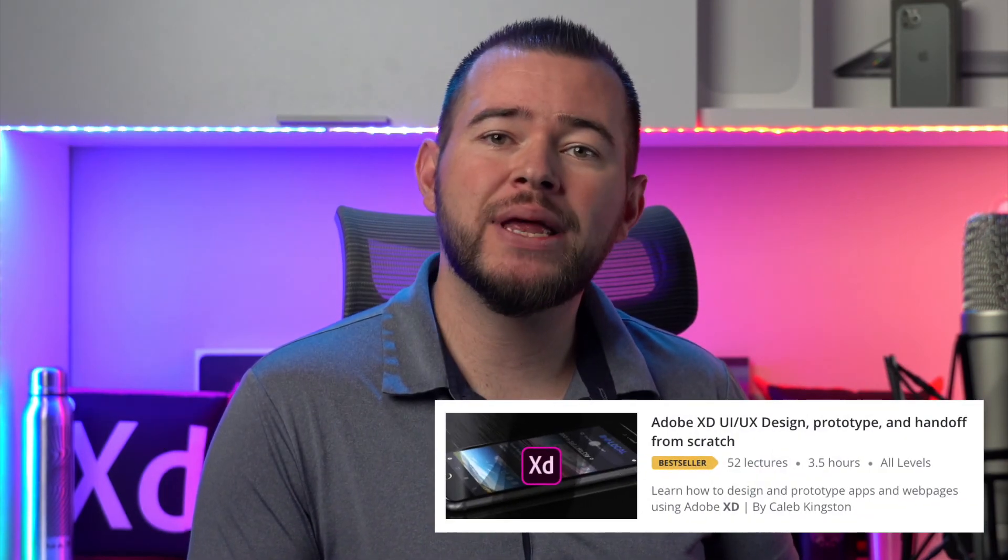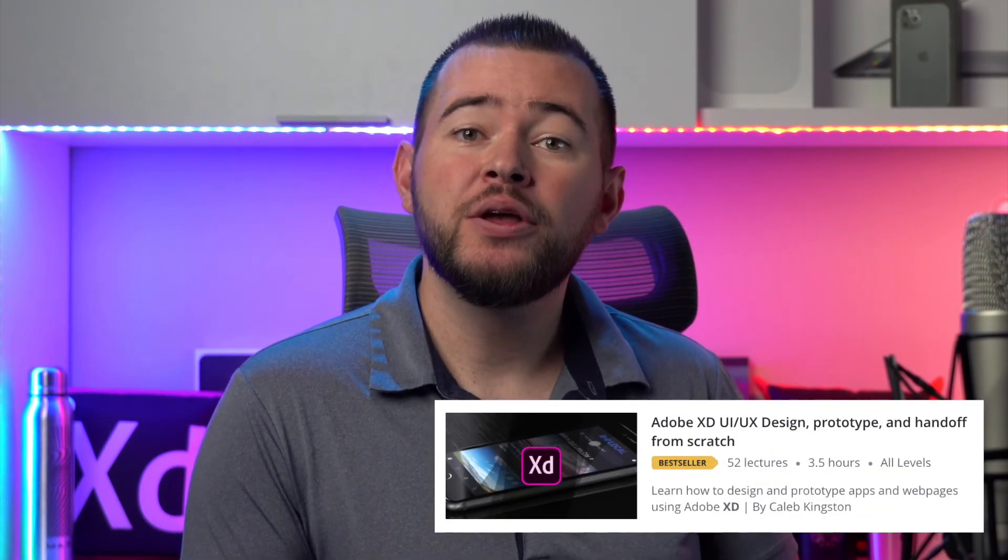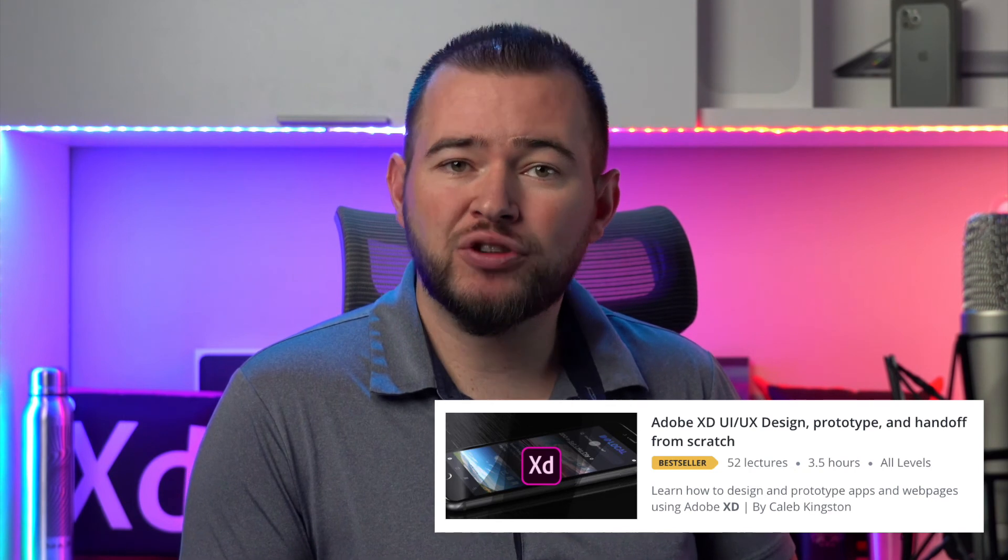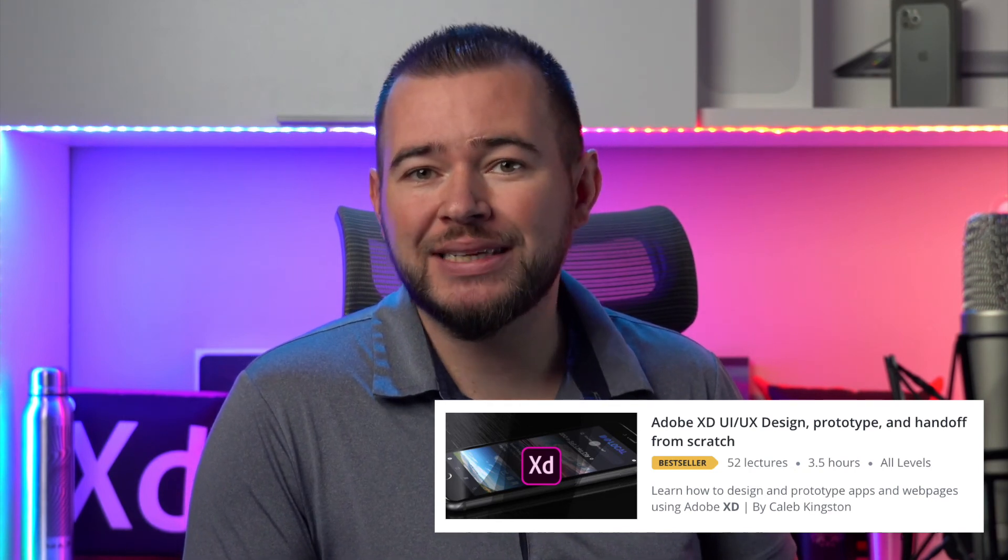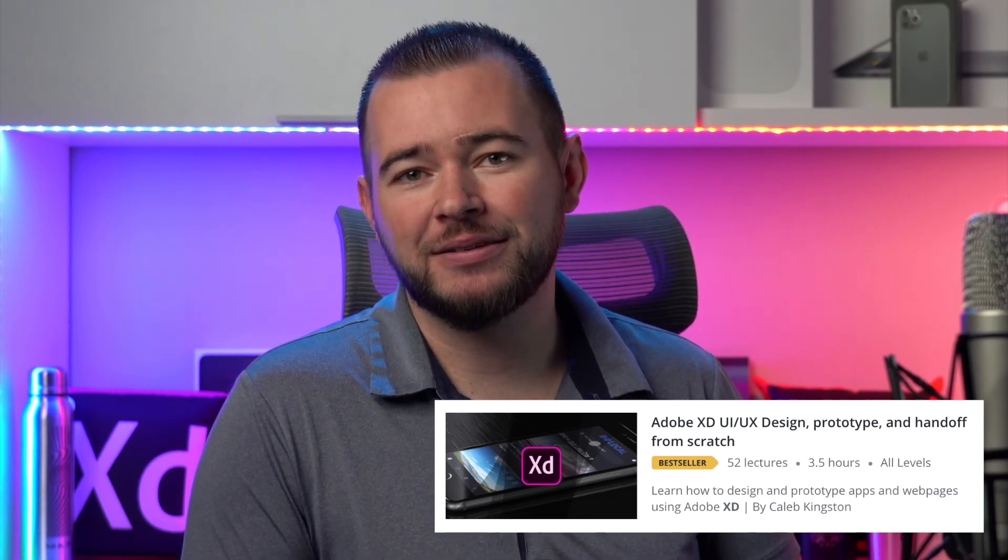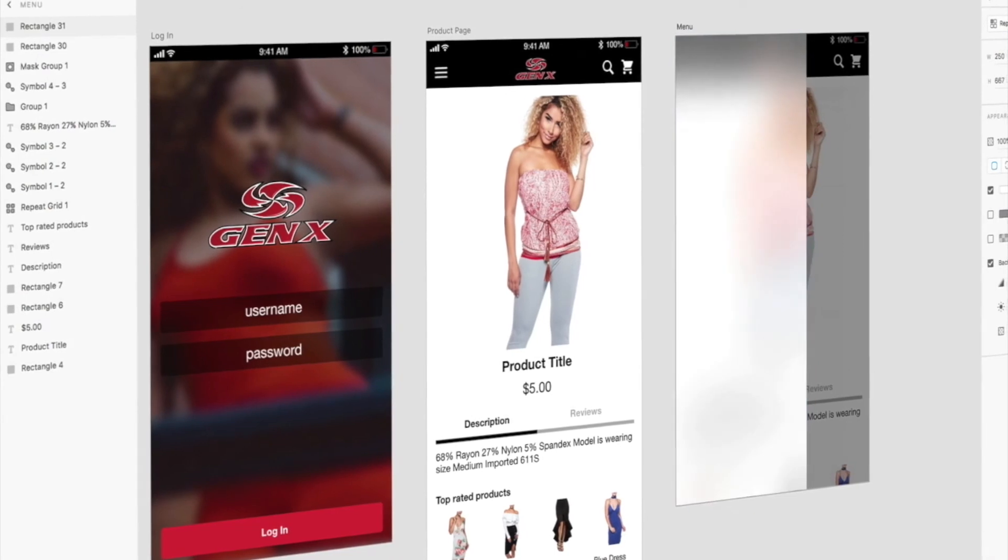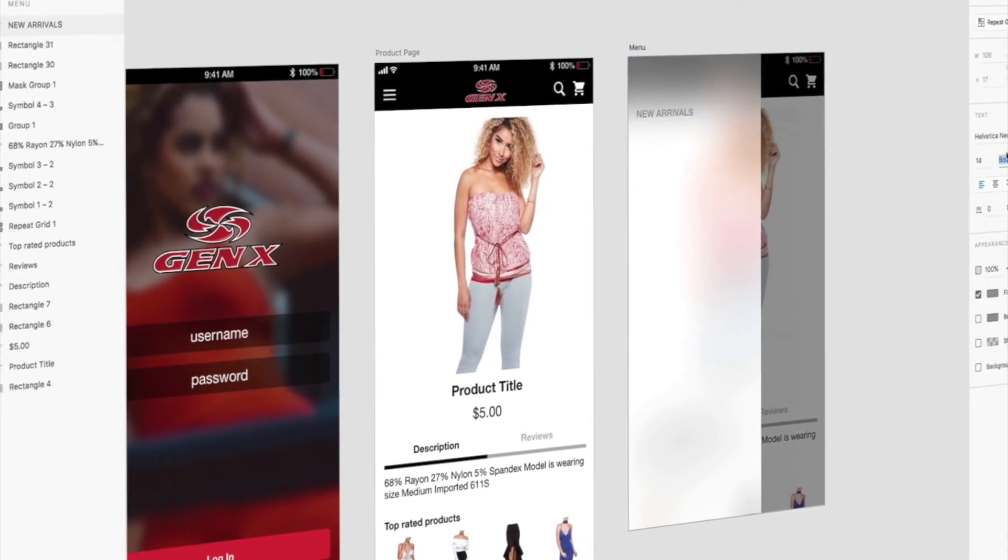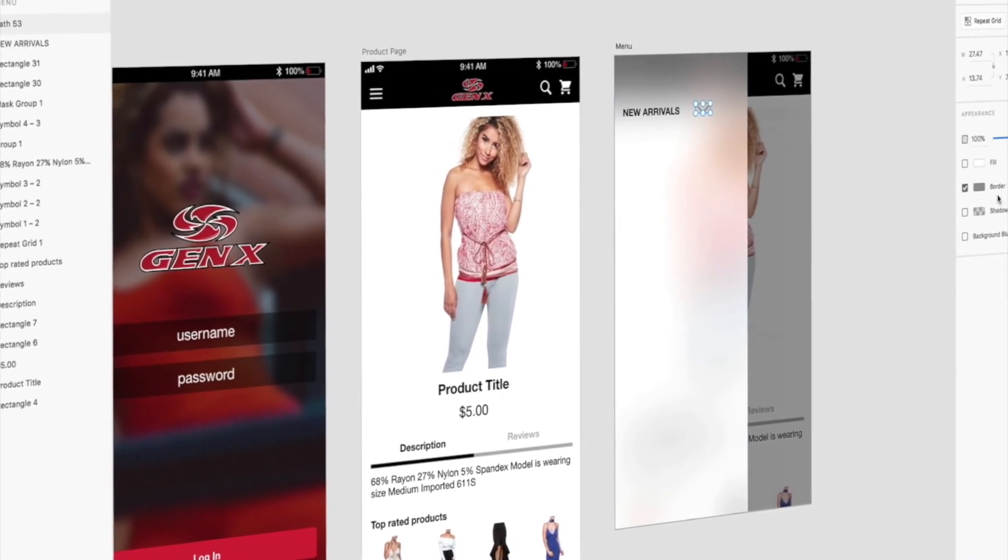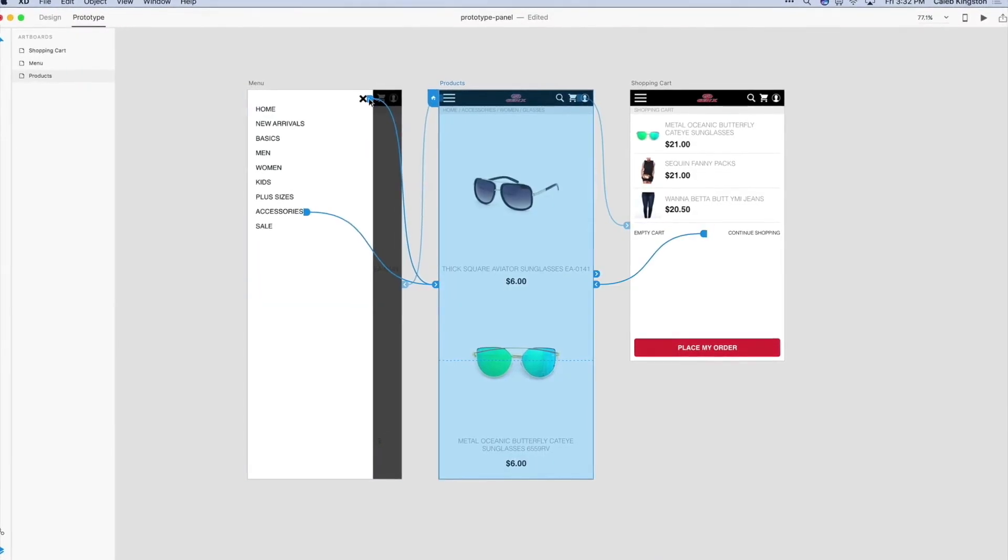If you're enjoying this free icon design tutorial, I have a complete course on learning Adobe XD for UI UX design. You can find a link in the description below with a steep discount included for my YouTube fans. This course will cover everything from learning the Adobe XD interface to designing and prototyping an entire app from start to finish.